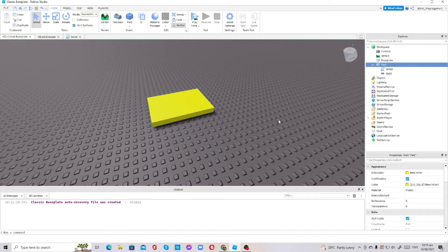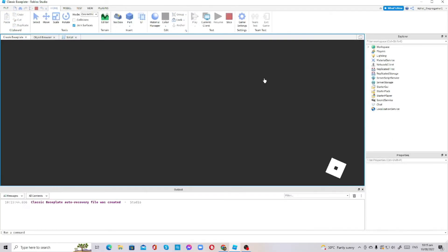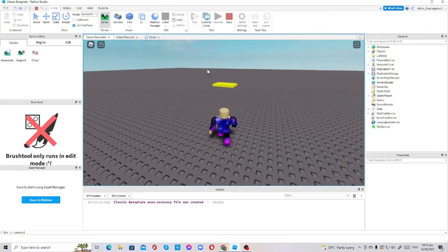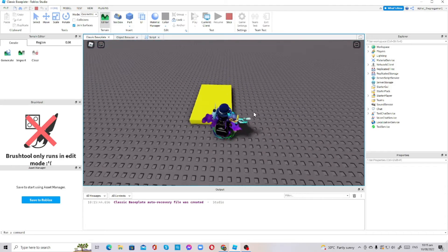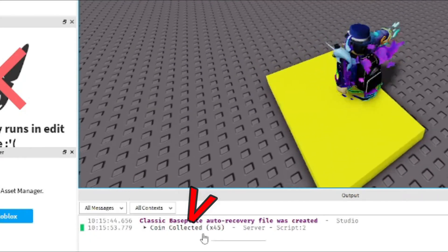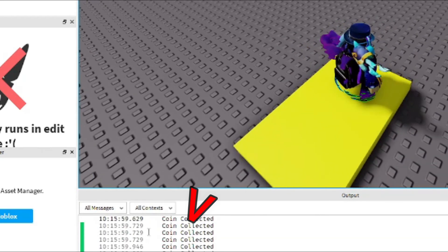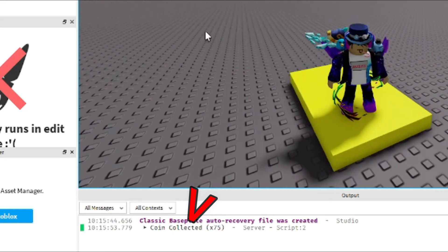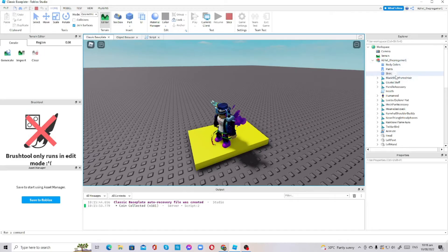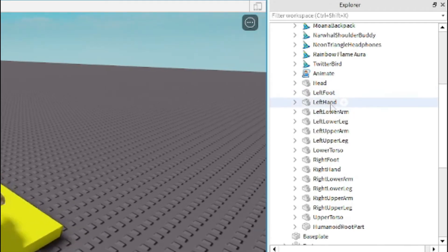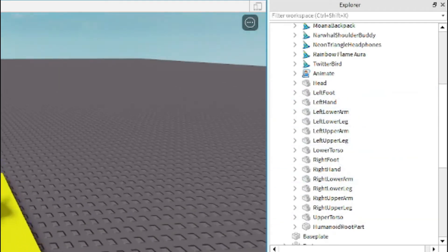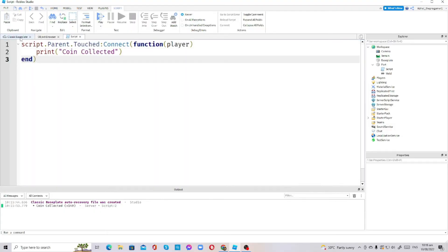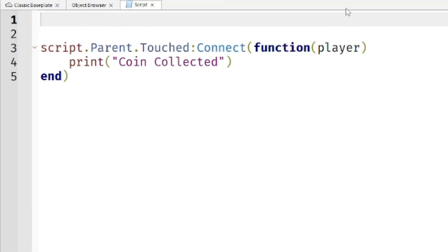Okay, so inside the game, this is the coin generator. As you can see, when I touch it, it will print a lot of times. The coin collected will be printed a lot of times because all of my body parts in Roblox are touching it at the same time. I have a head, left foot, left hand, left arm, and etc. My Roblox character has 15 body parts. We're going to fix this by using debounce.